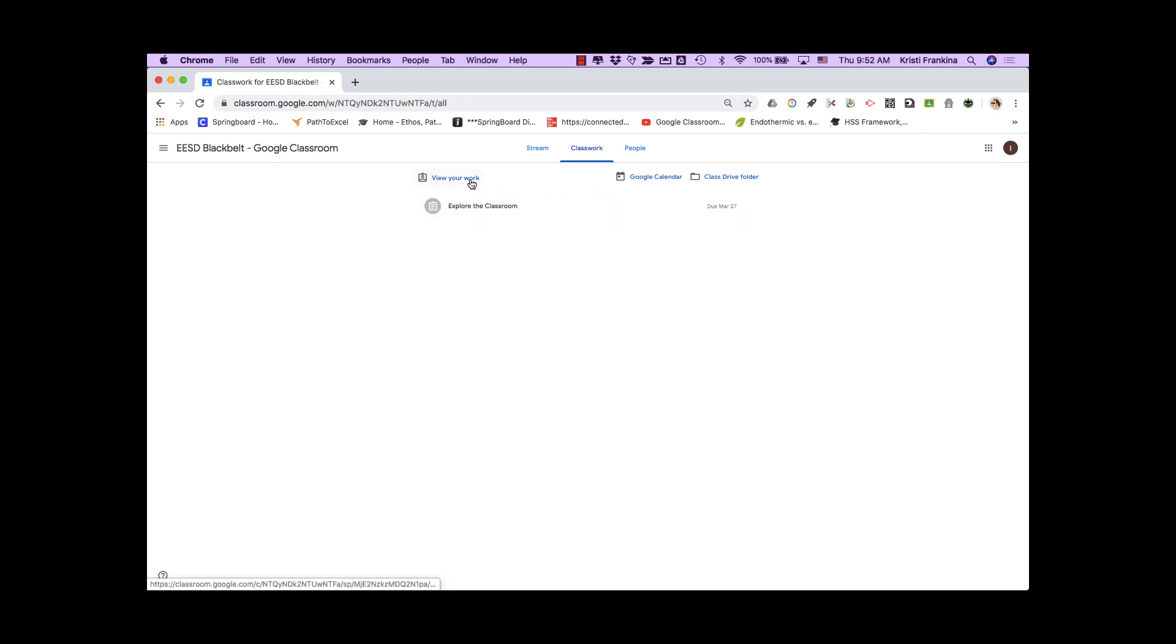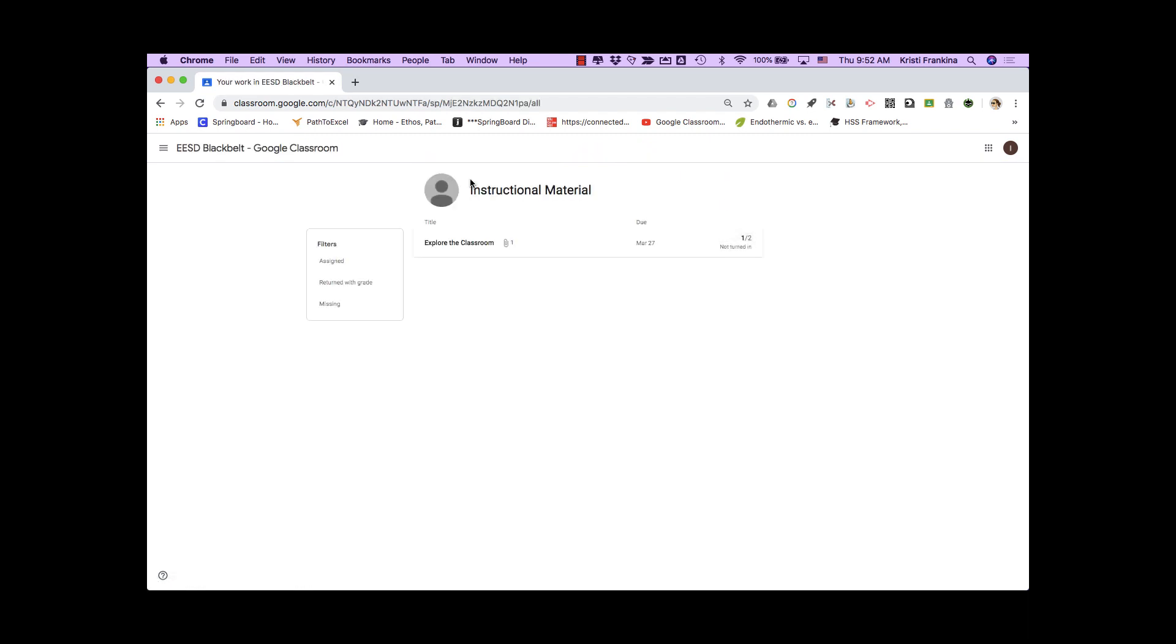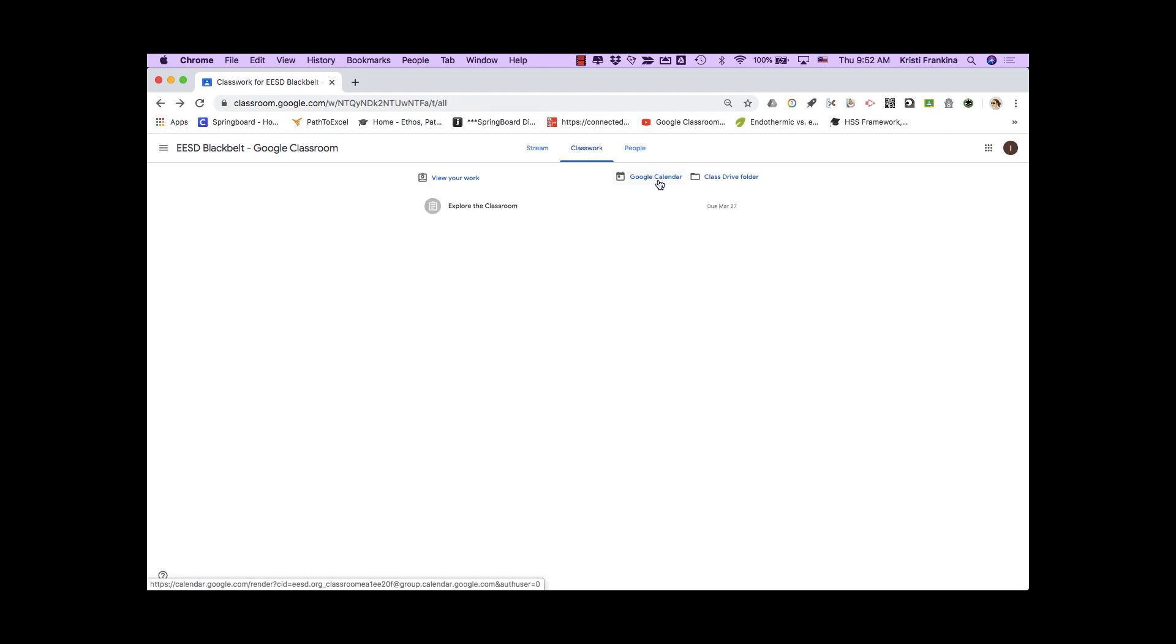You can click on View Your Work to see a list of all assignments that are due. You can click on Google Calendar to open up your Google Calendar and see a list of assignments that have due dates.